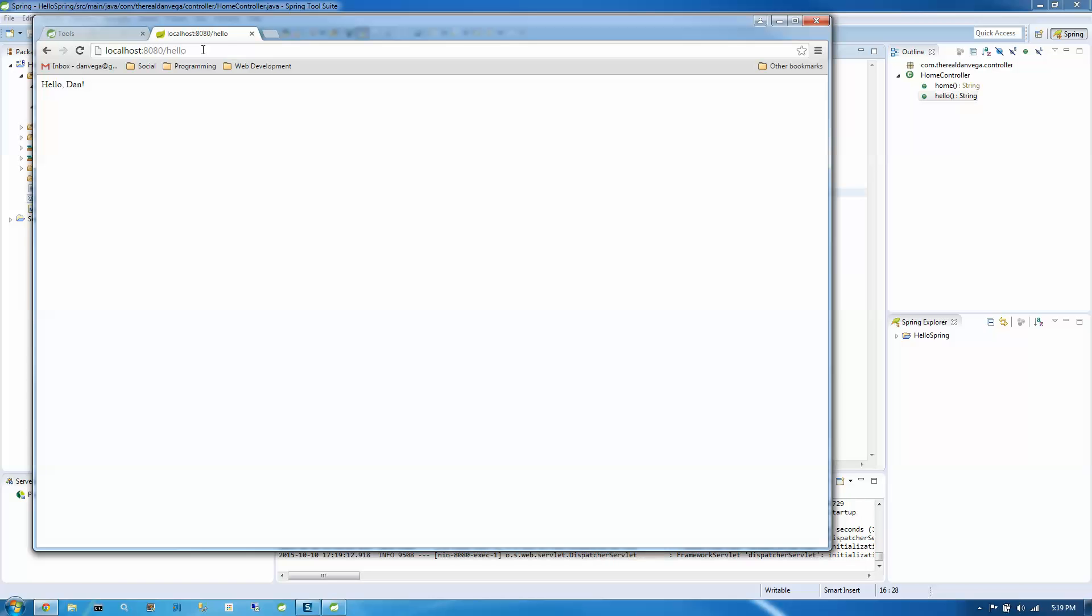So I hope that helped. This is just an introduction on running your first Spring Boot app using Spring Tool Suite. So if you have any questions, please let me know. Thanks.